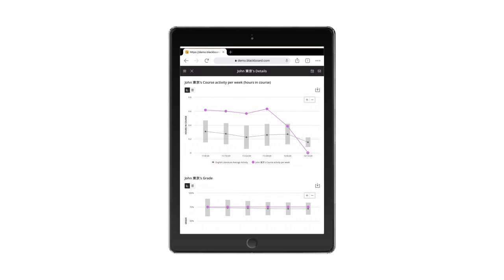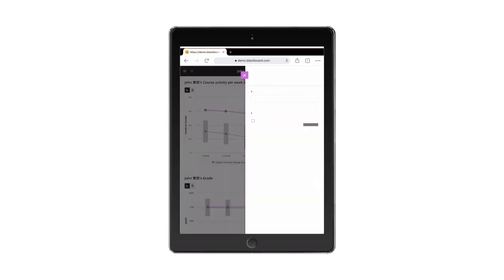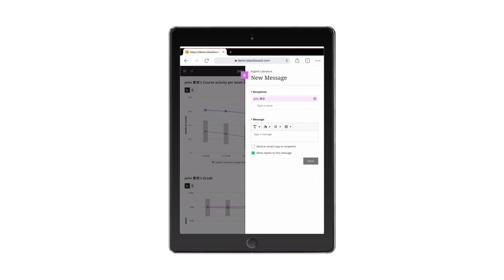Upon identifying a potentially at-risk student, Base Navigation enables you to take swift action as you can send an intervening just-in-time meeting invitation or a message directly from this interface to the struggling student.